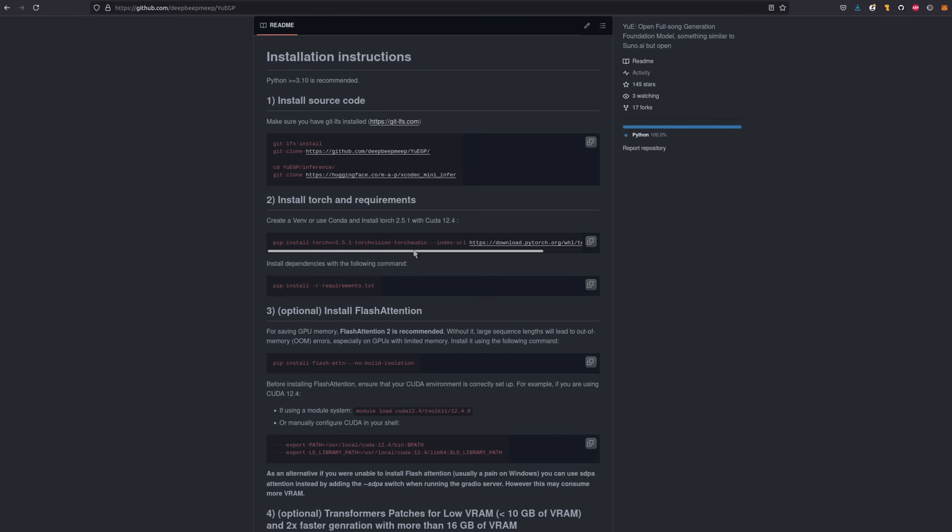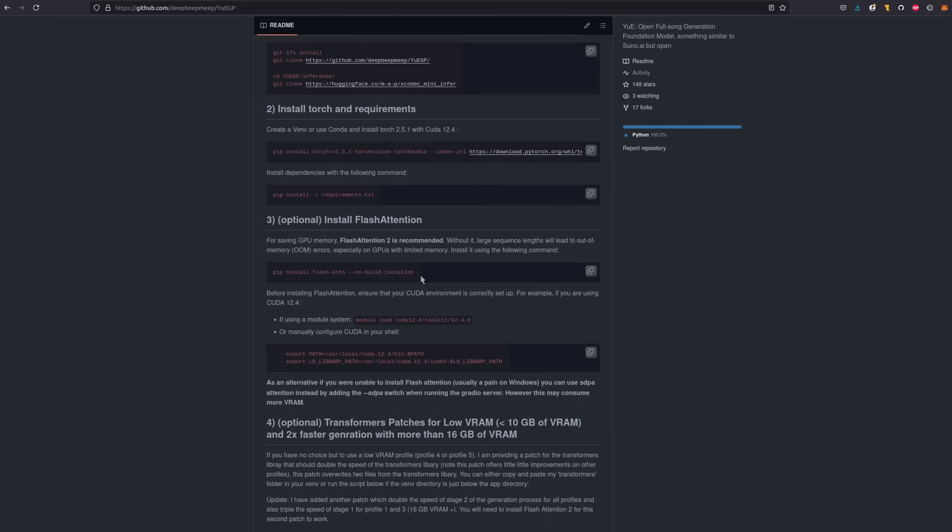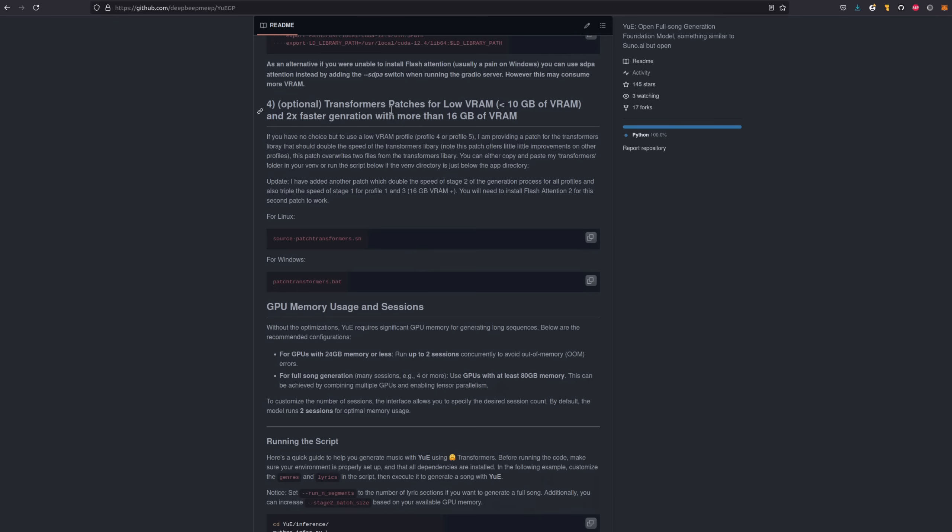Looking at the other steps for YeahGP first then, make sure to follow each of them. So you've got the install source code, you want the Git LFS install, if you haven't already got that, because this is quite a big download, pip install -r the requirements.txt, pip install the Flash Attention, and then this allegedly optional step four you will actually need to do. They've got scripts there for both Linux and Windows.